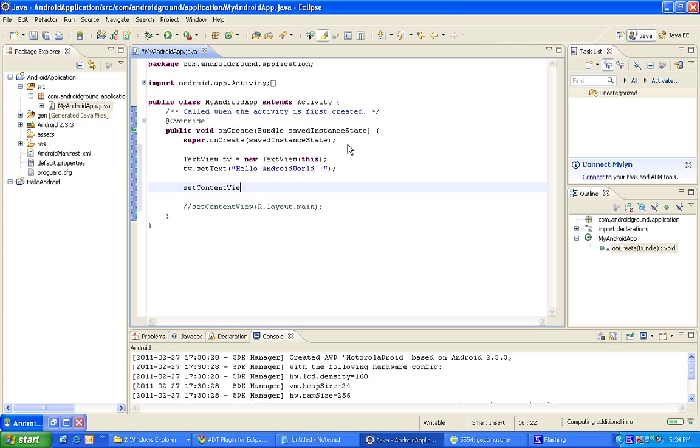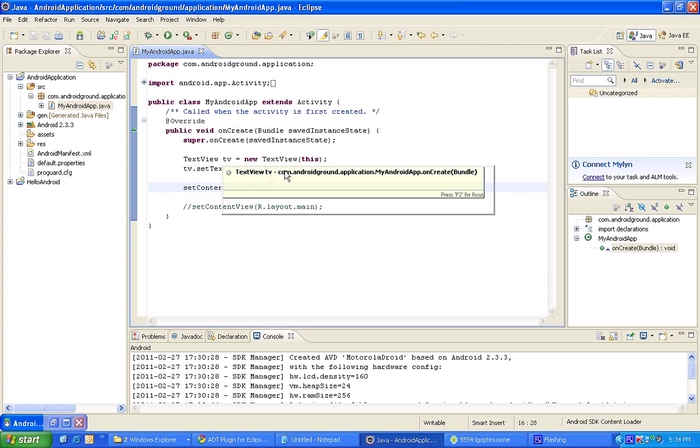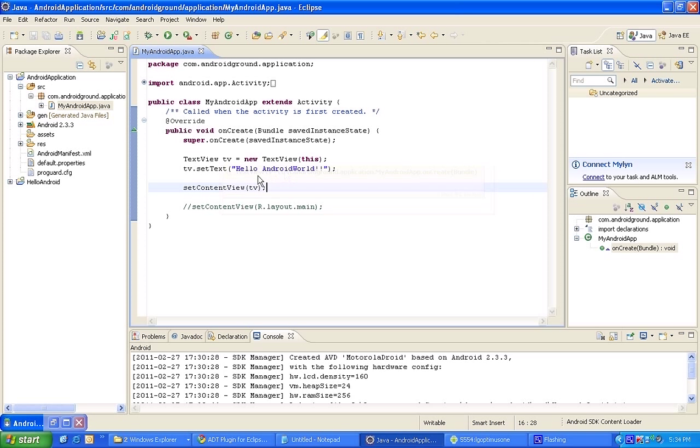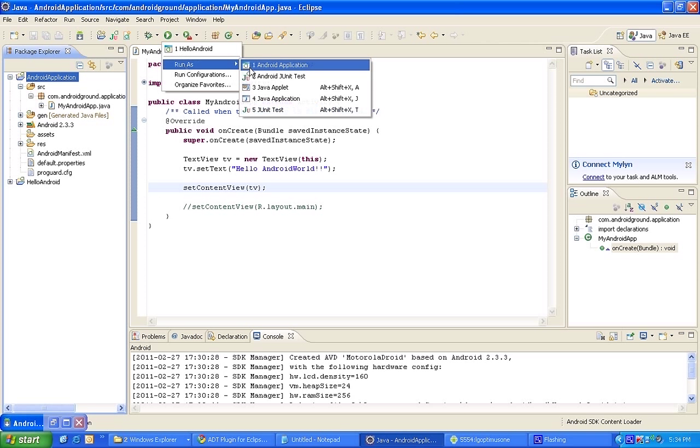Now you need to set the content view. So you need to set the content view. Fine, save your program. And then what we are doing, we are just writing Hello Android World string onto your application. So just click Android and then run as Android application. Run, run, run, run. So run as Android application.